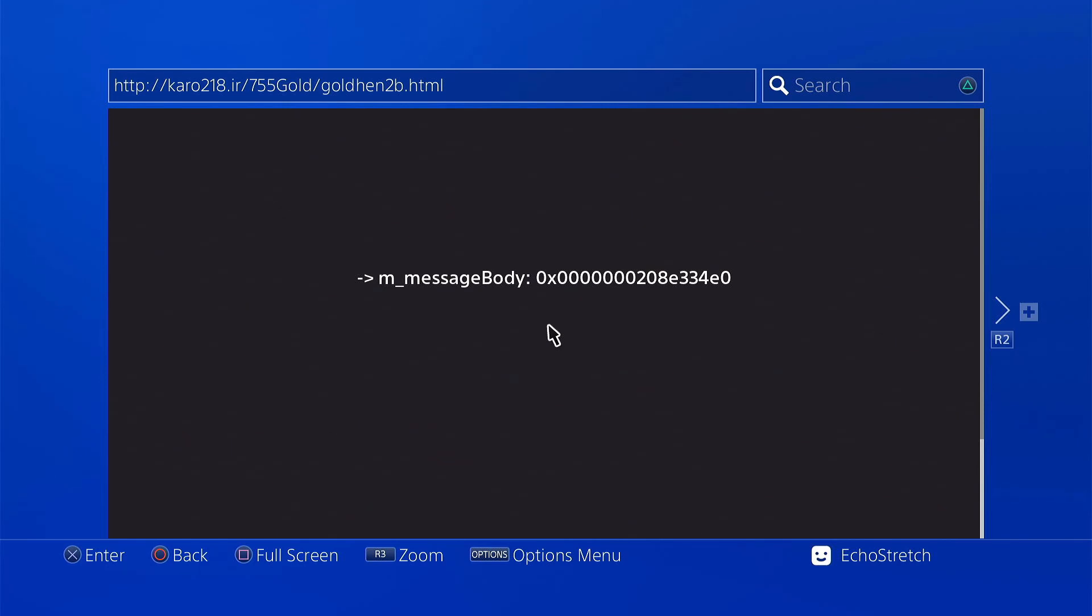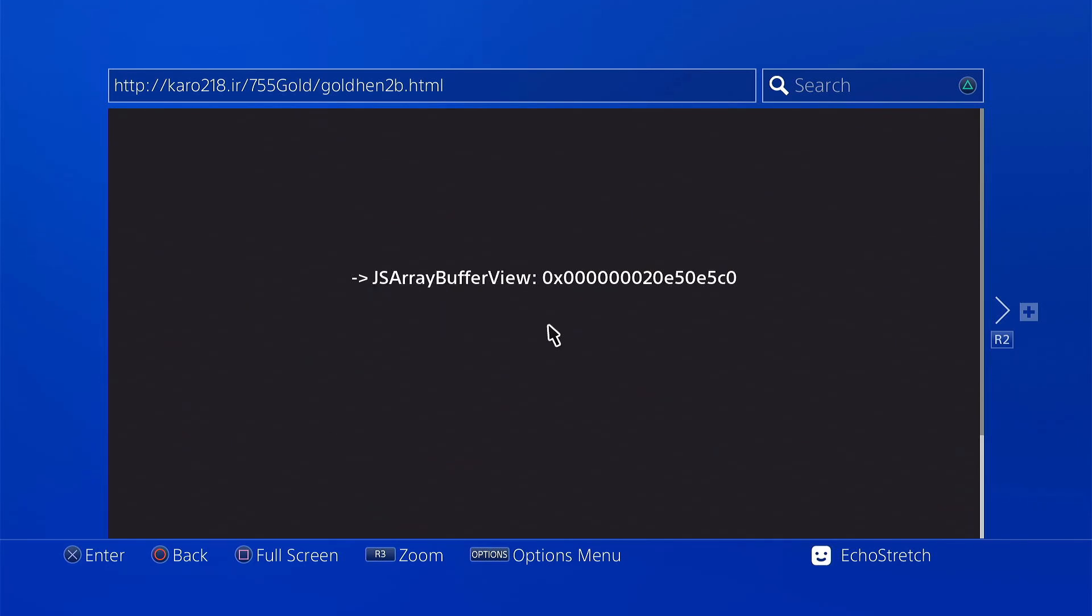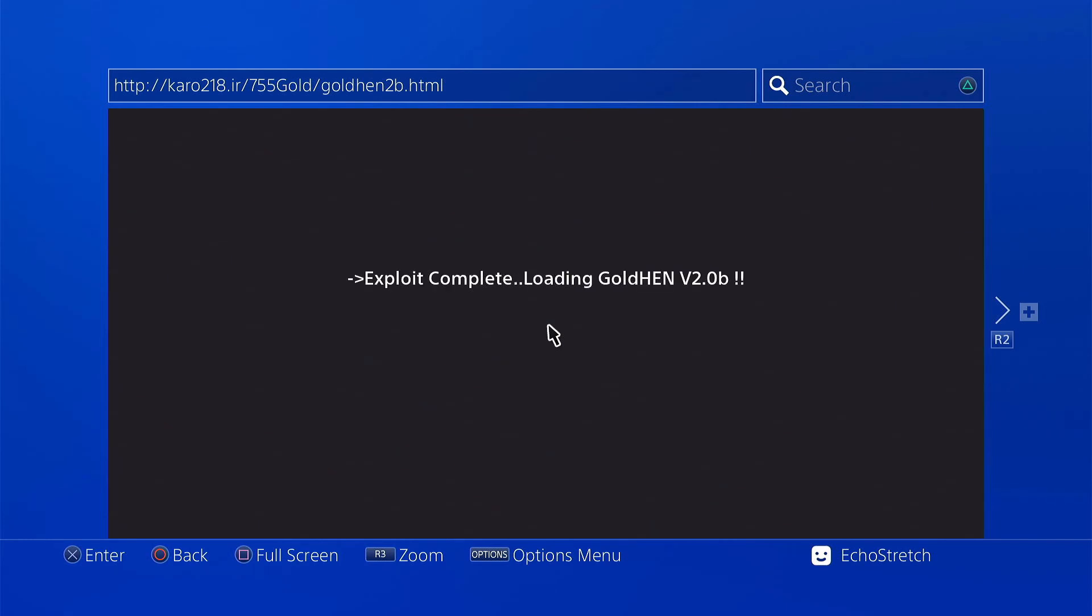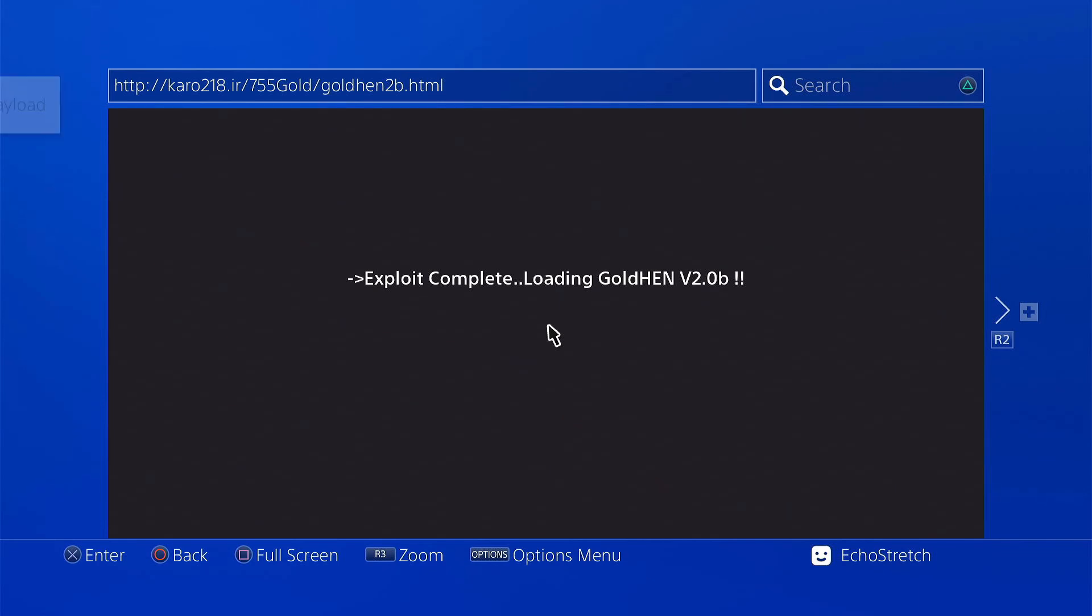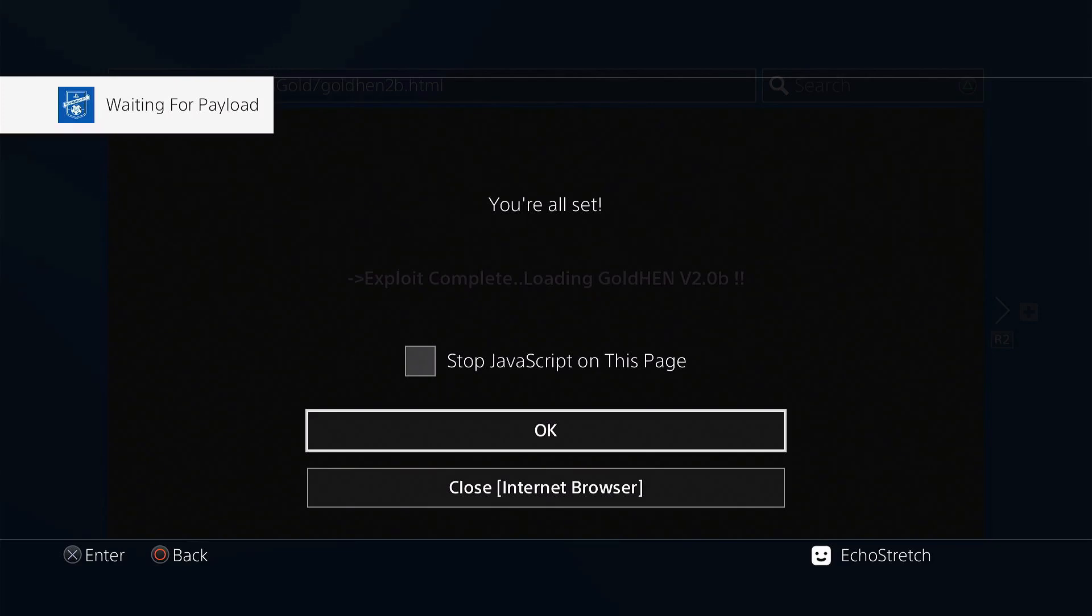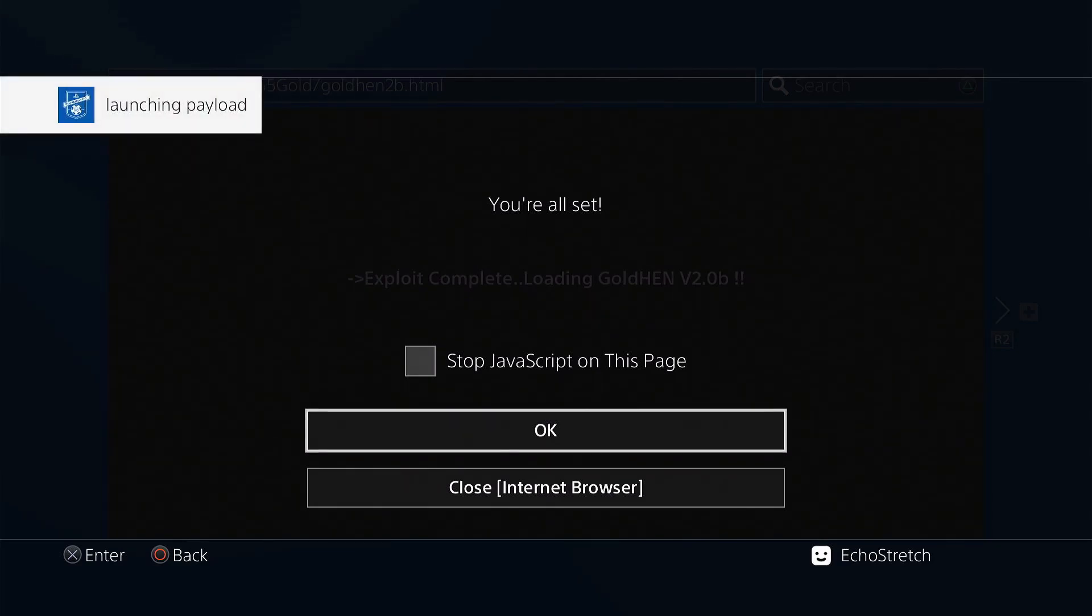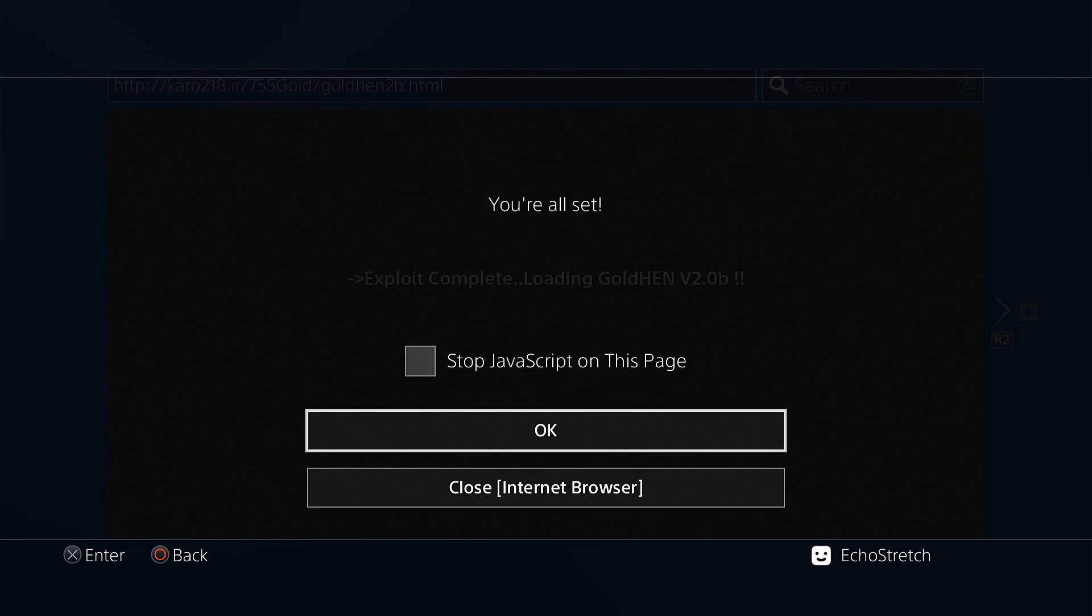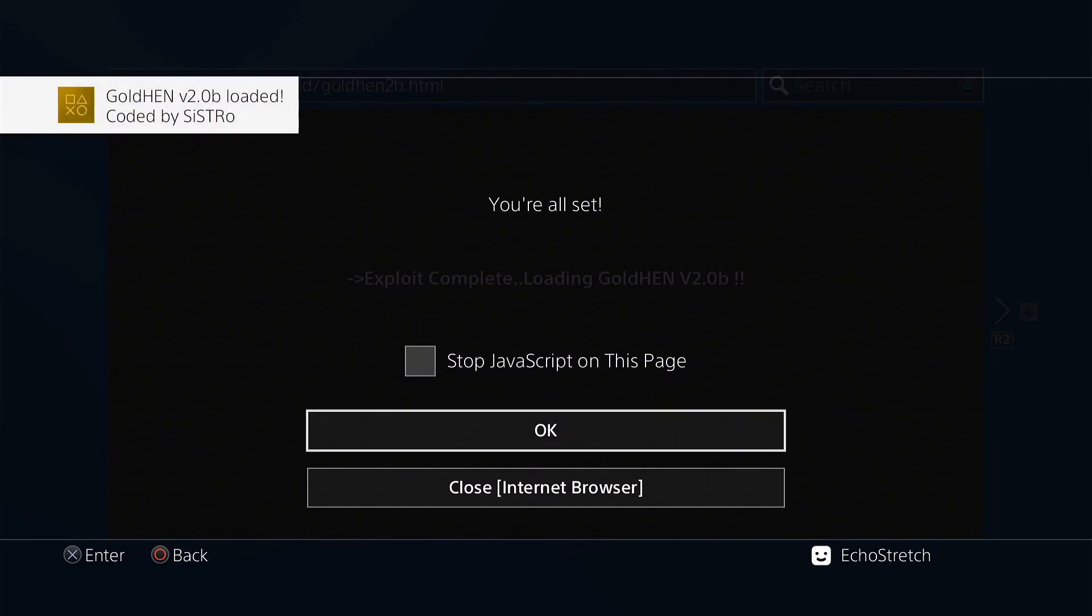We'll give it a few moments. Shouldn't take long, 10 seconds or so. Exploit completed. Loading GoldHen version 2.0b. We'll give it a few moments to pop up with the message waiting for payload. There we go. Waiting for payload. Launching the payload. And GoldHen 2.0 loaded.